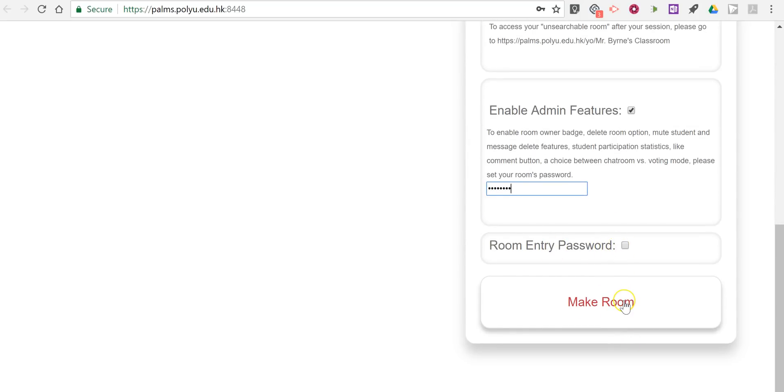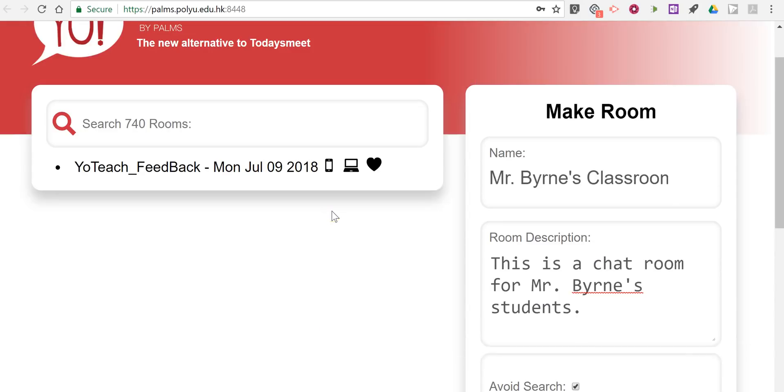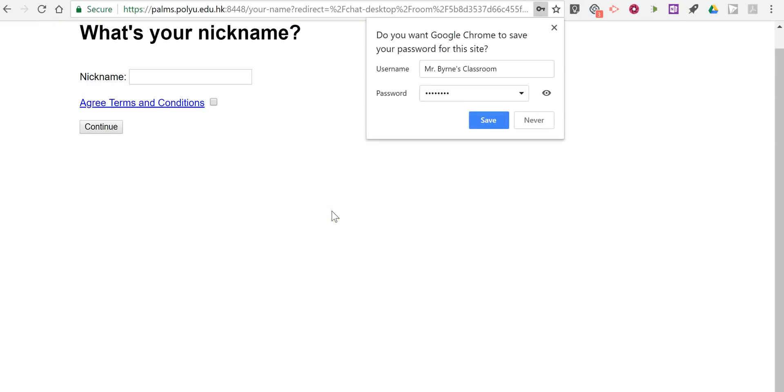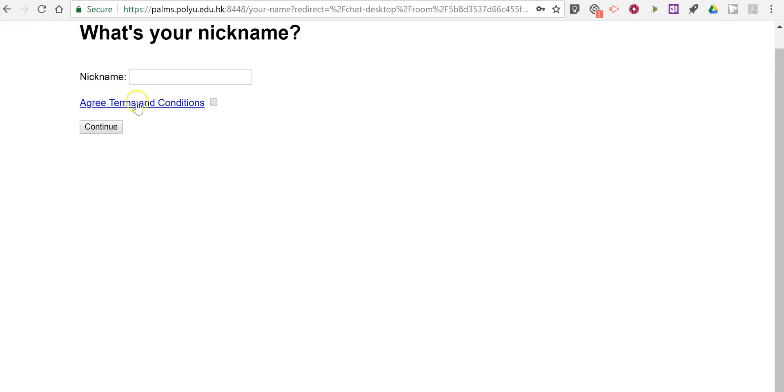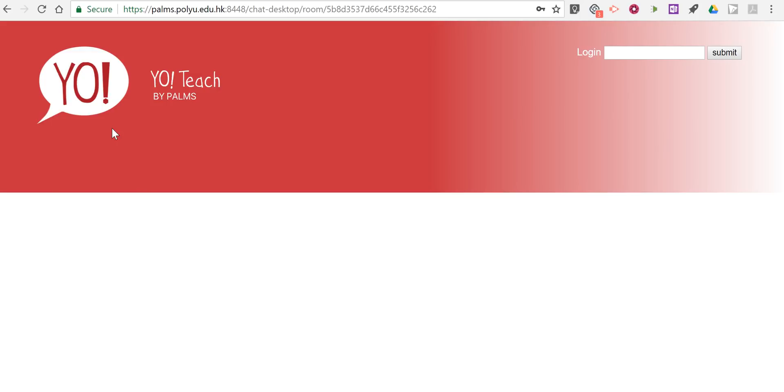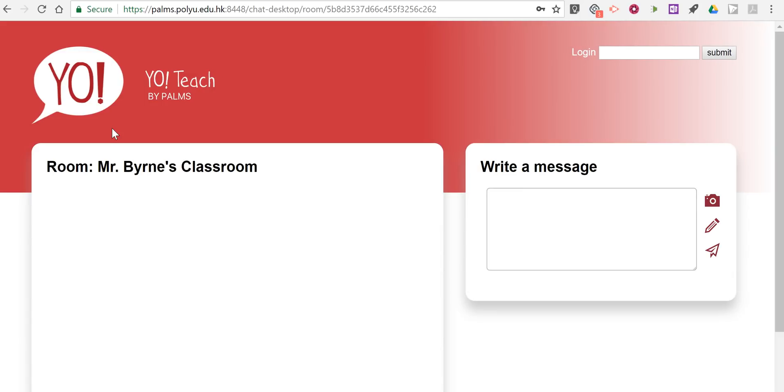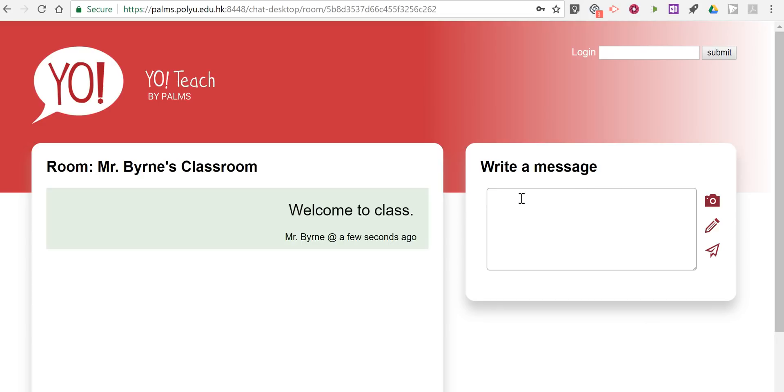So let's make that room and I'll put in my name Mr. Byrne and now we're into the room and I can write a little note for the students and say welcome to class. And there's my little note.